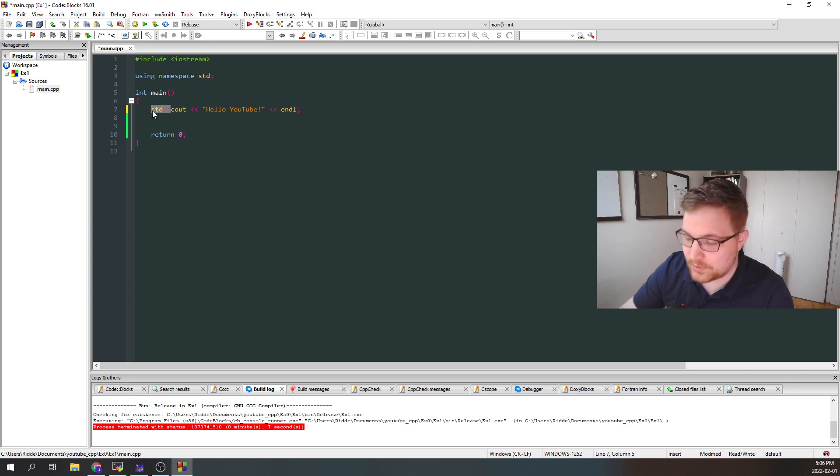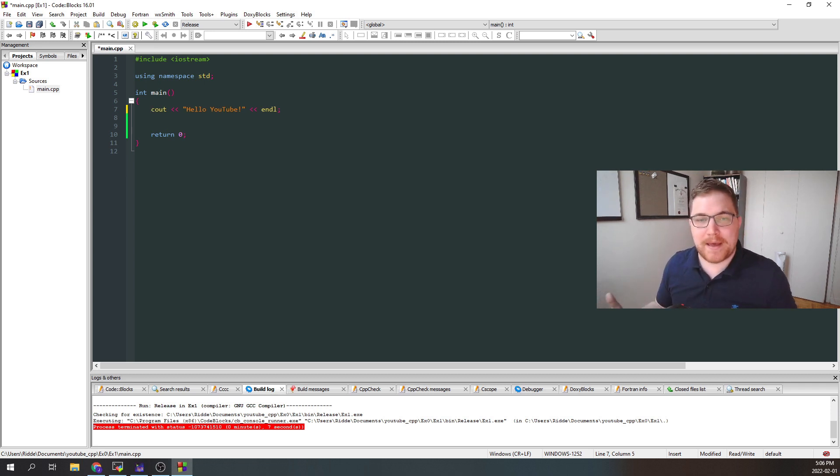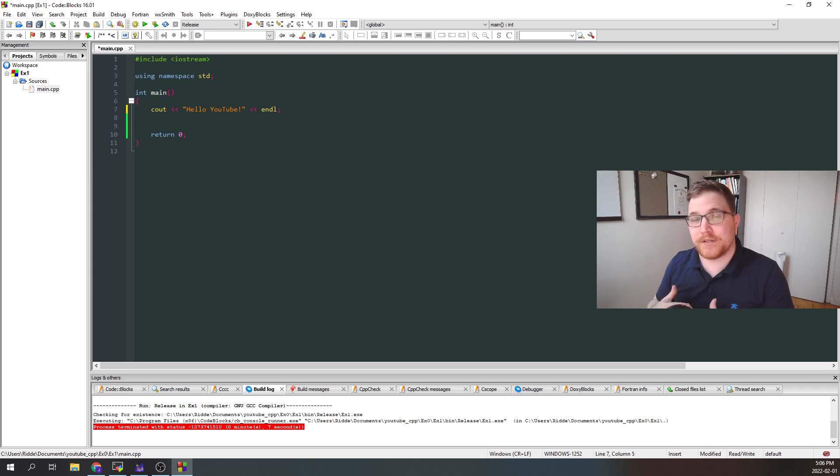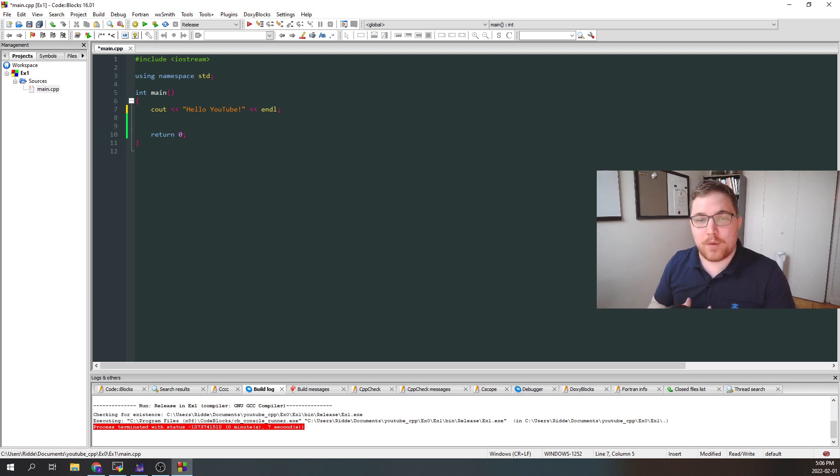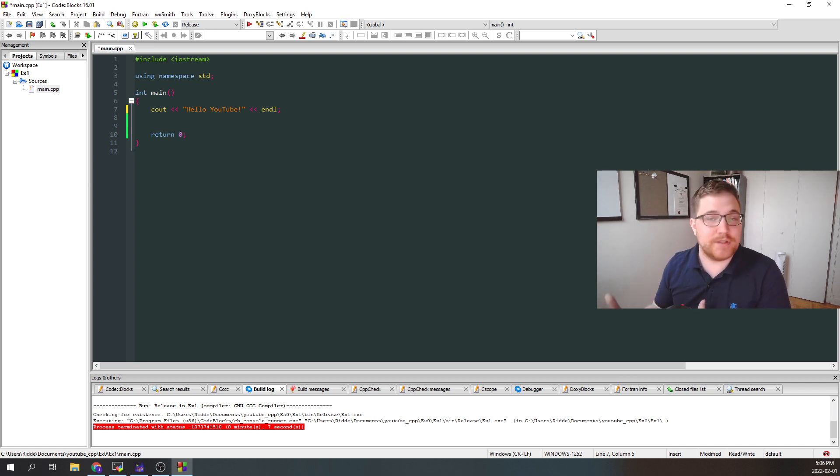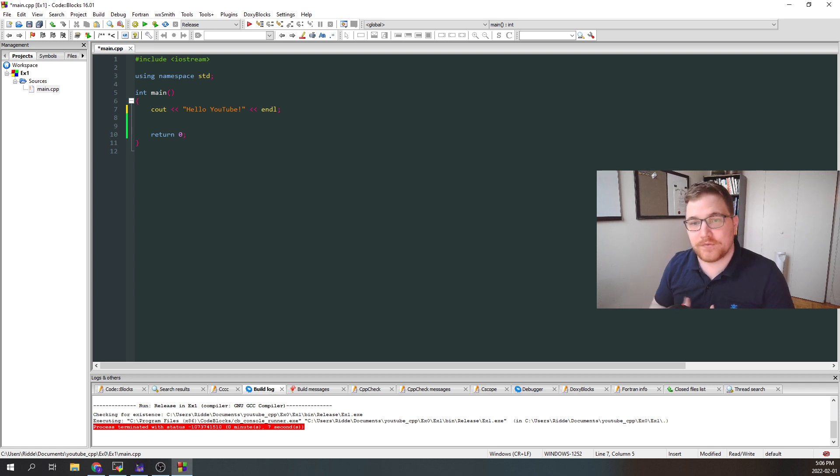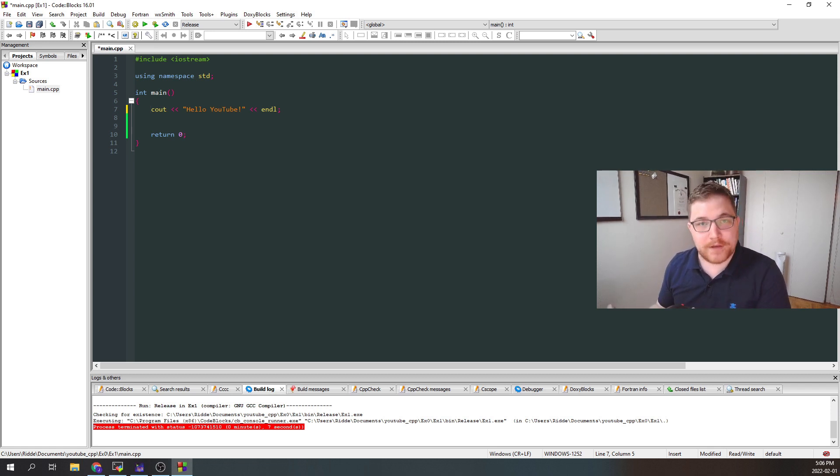So this can be bad programming practice if you're using a lot of different libraries with potential identical names for different functions. But for us, this will be fine for now.